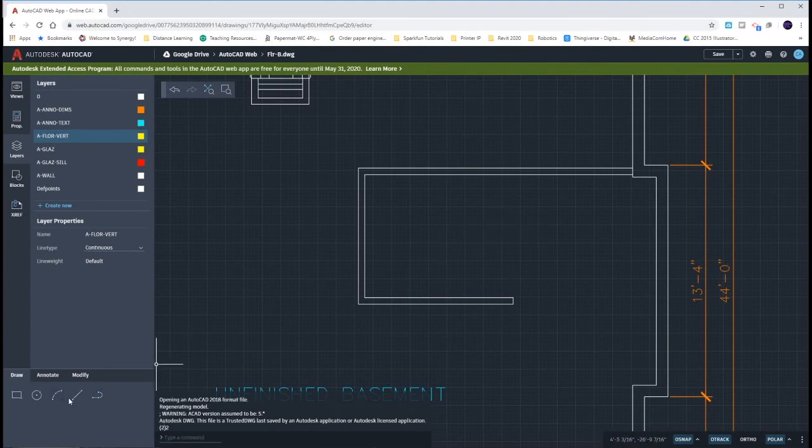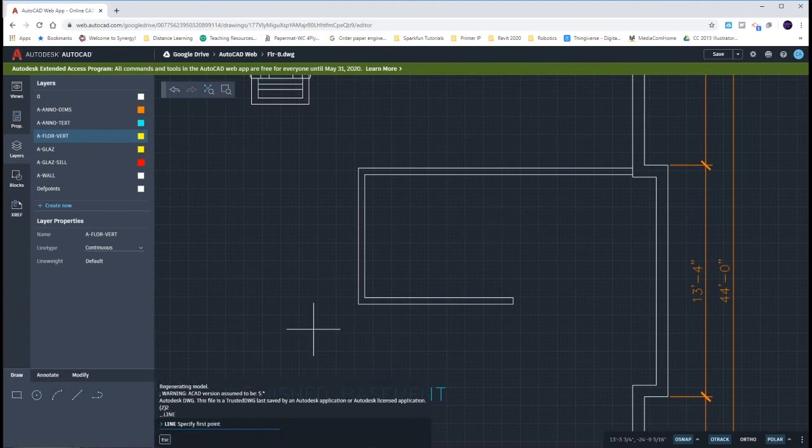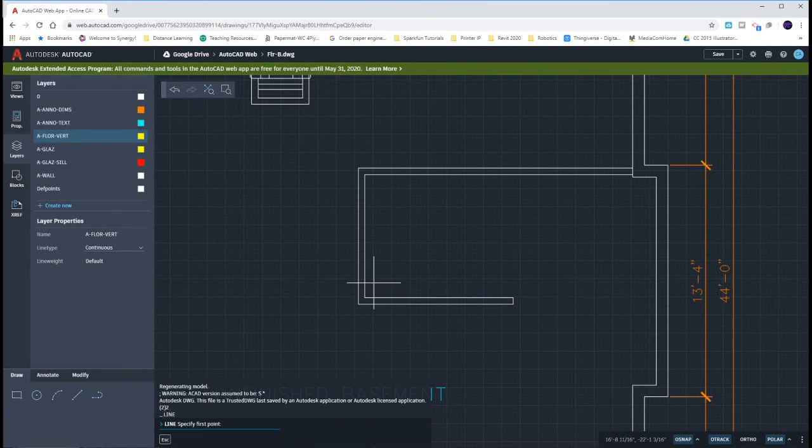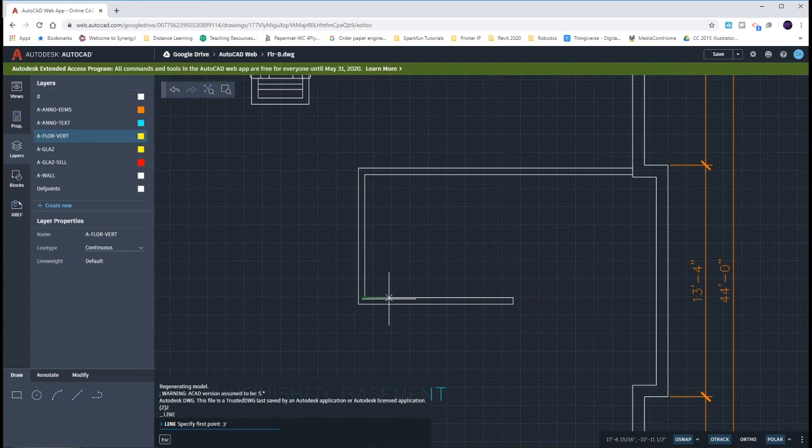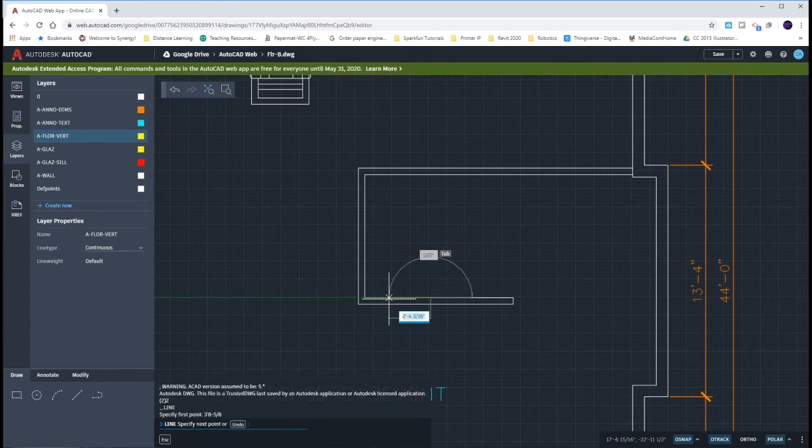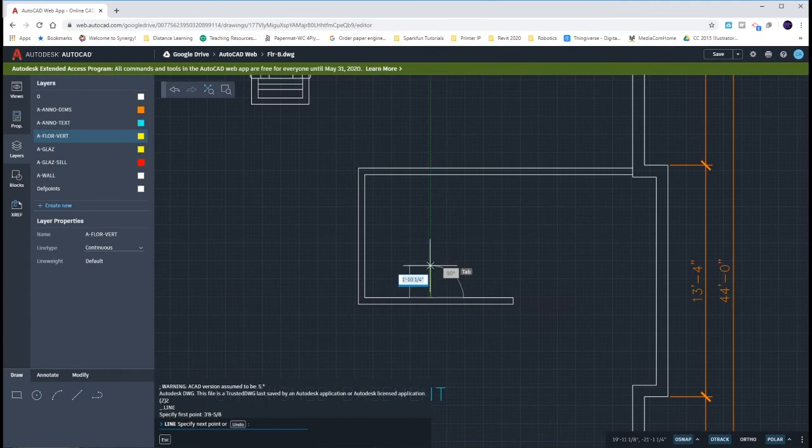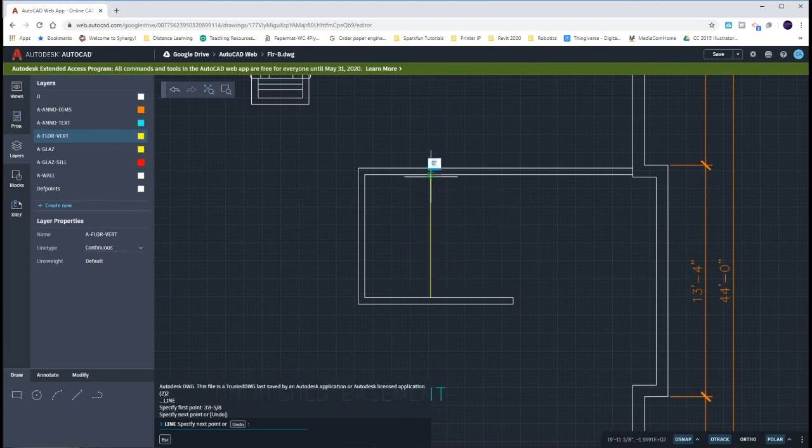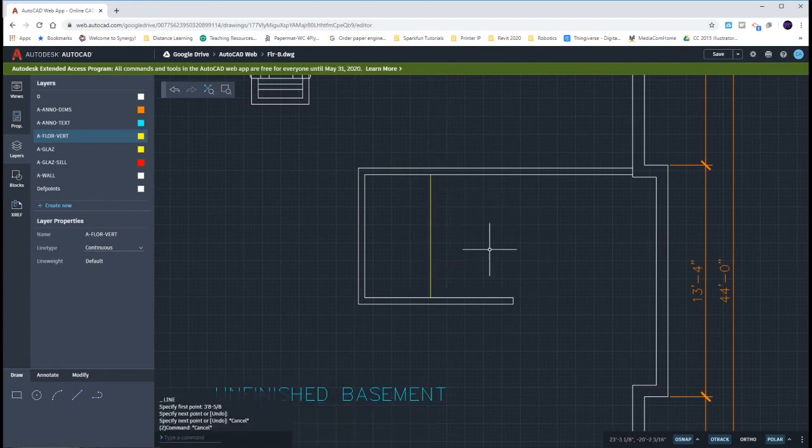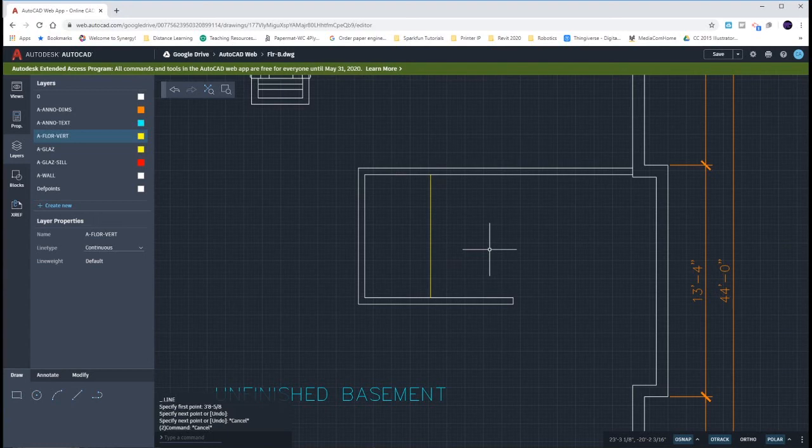We're going to start off with the line tool. It says that our stairs start 3 feet 8 5/8 of an inch down from this corner. So I'll hover the end point, move my mouse out, and type in 3 feet 8 5/8 of an inch. What that does is it starts my line away from the corner that far. I'm just going to go all the way up. Once I create my first step, I'll use the same offset of 10 inches and then put in handrails and trim out the in-between stuff.